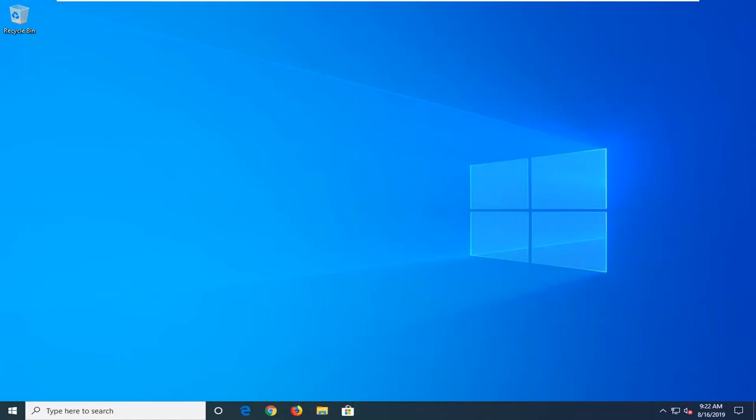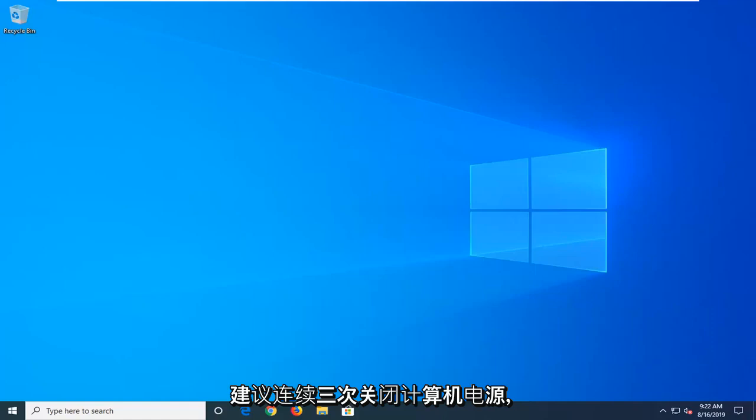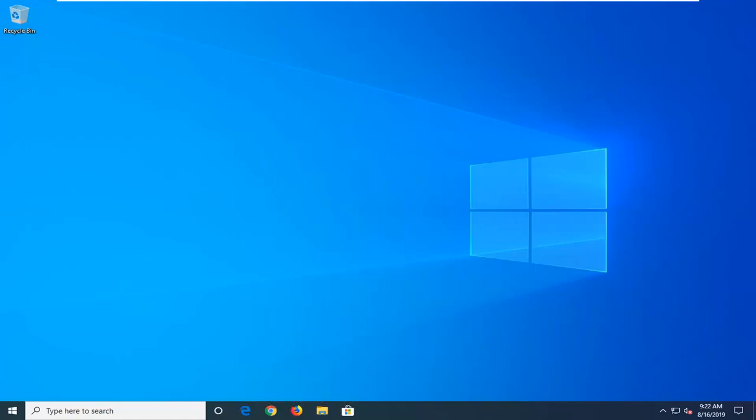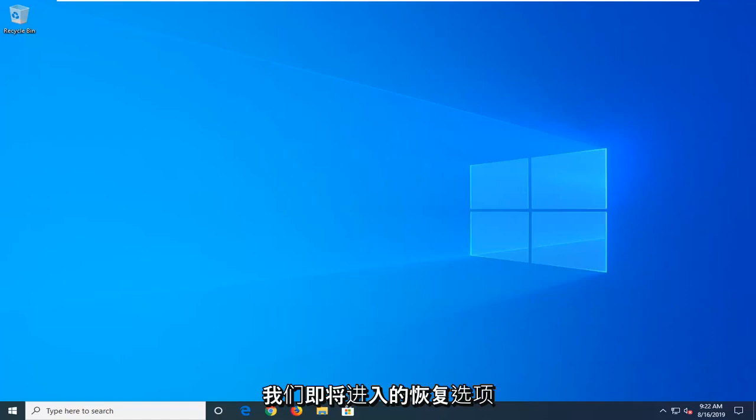If you're unable to boot into Windows, first thing I would suggest is powering off your computer three times in a row, holding down your power button to launch into the recovery options we're about to go into.